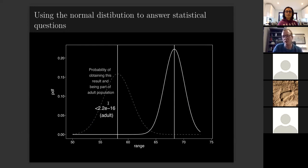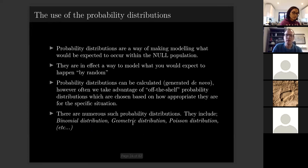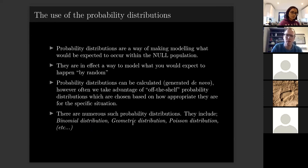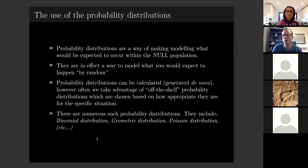That is essentially what the p-value is telling you — not anything more specific than that these two samples are not part of the same probability distribution. Probability distributions are a way of making predictions about what you would expect within the null population — they model what you'd expect to happen by random chance. You don't have to use the normal distribution; sample spaces can take any distribution.